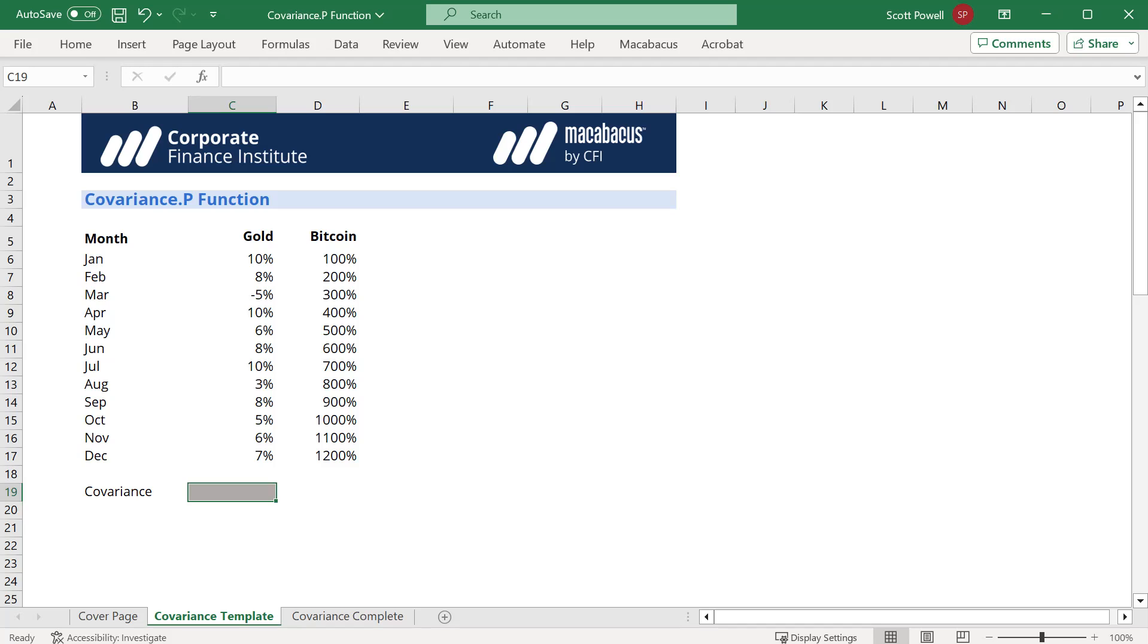So let's imagine we want to compare gold with Bitcoin and what you see on the screen is the total population. Then we'd use the covariance.p function.